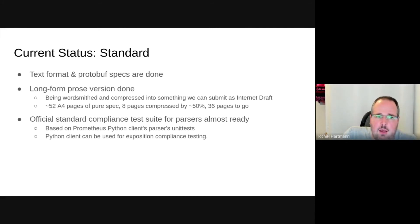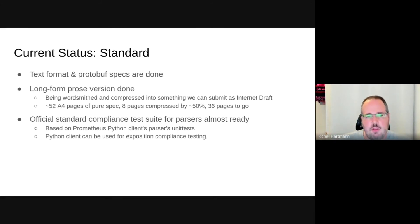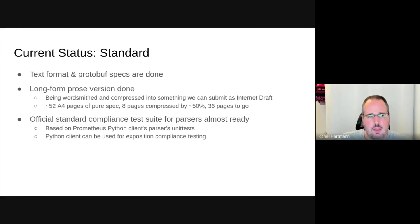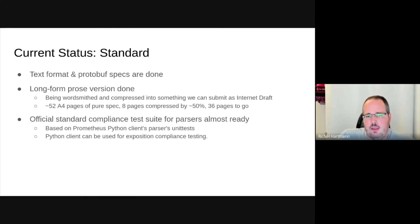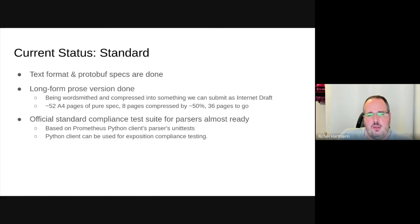Standardizing stuff is hard, so sometimes the implementation is a lot further ahead than the standard. The text format and protobuf specs are done — Brian implemented those in the Python library. The long-form prose version is done and currently being wordsmithed and compressed. There's a saying in the IETF that something isn't done when you can't add anything anymore, but when you can't take anything away. We started with roughly 52 pages of pure spec; 16 pages have been compressed to roughly half, and 36 pages remain to compress further, because the IETF requires a very concise document. We have a test suite ready to use, based on the Python library, for compliance testing.